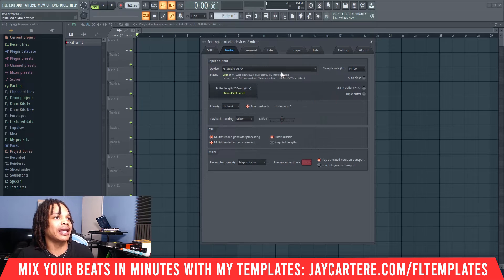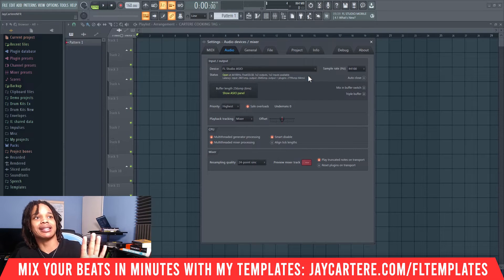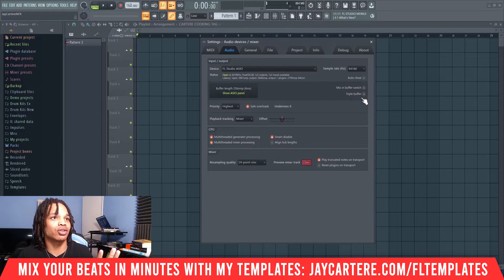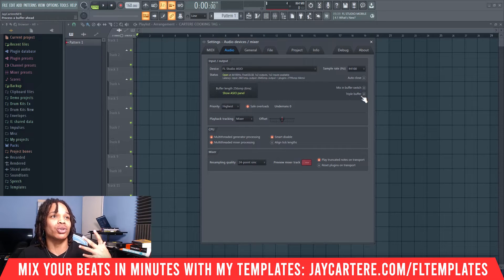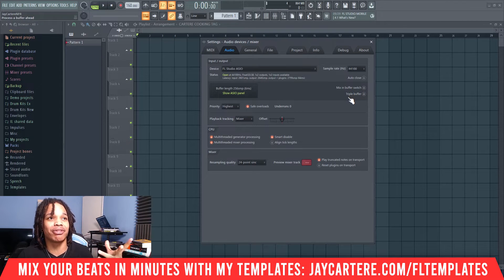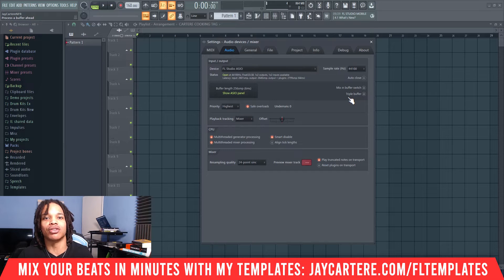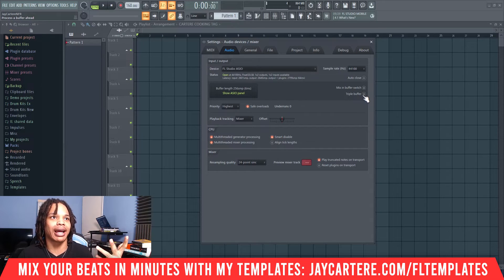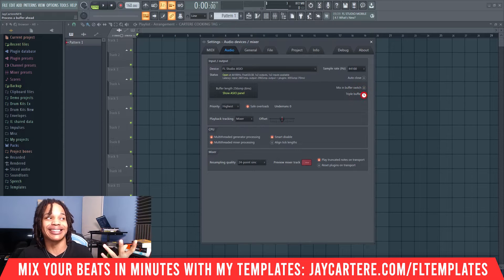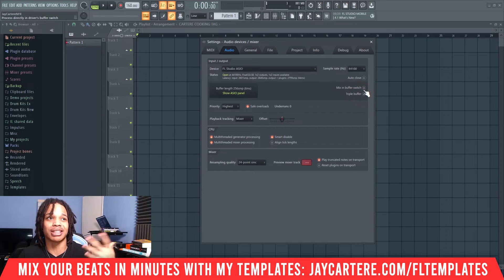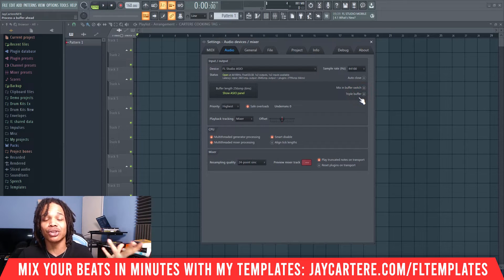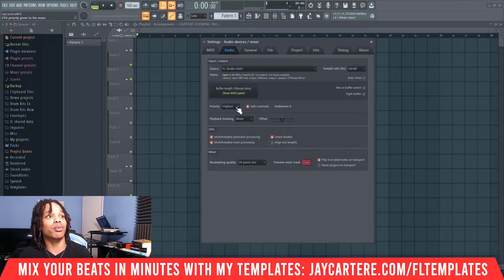Next option is priority. But first, what about the options on the right? Basically, leave them as is. You can try them out if you're having issues with playback — getting a lot of clicks or glitches — then you can try enabling triple buffer or mixing buffer switch to see what happens. But usually keep them off. If you're not having any issues, don't touch them.